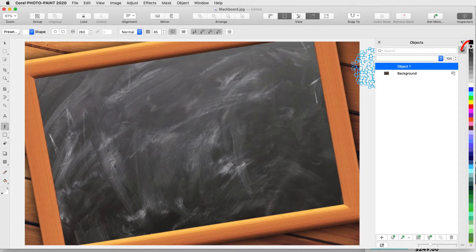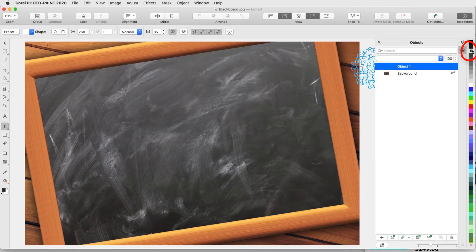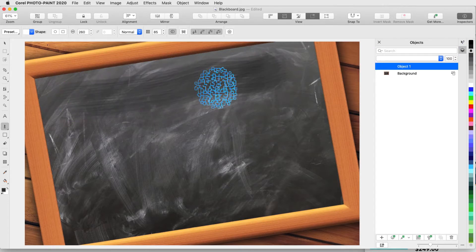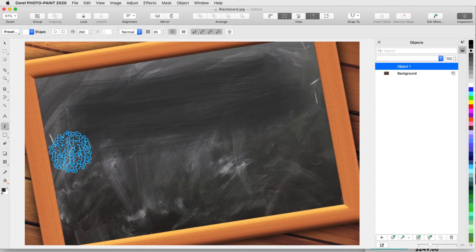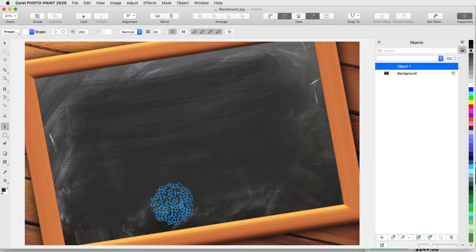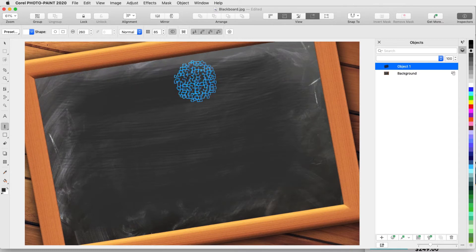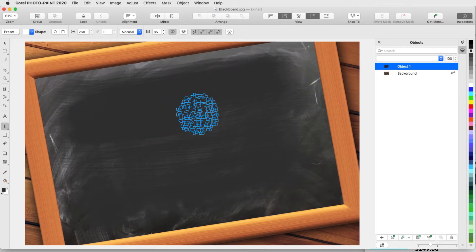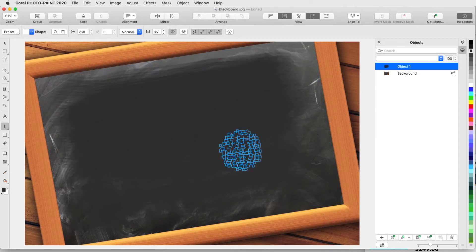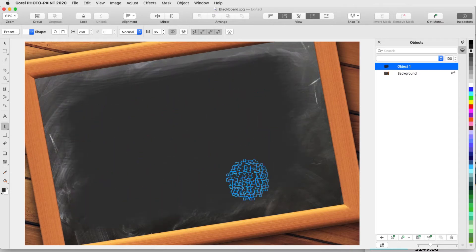Now, I'll choose a color and drag the mouse to create the paint strokes. Just like with a real brush, applying repeatedly adds more paint.